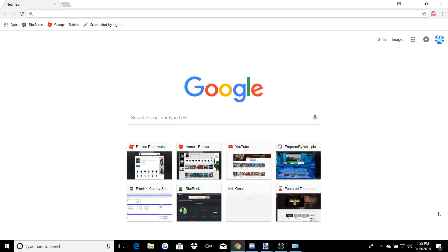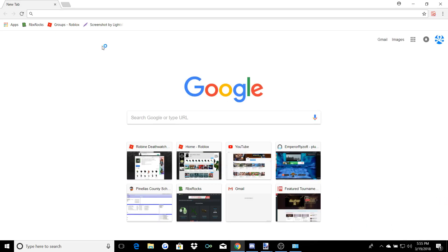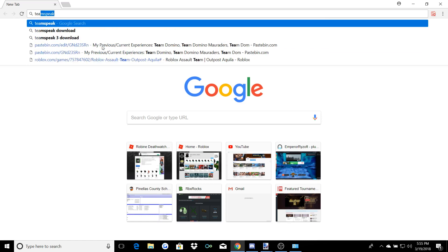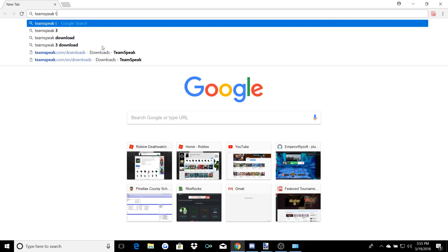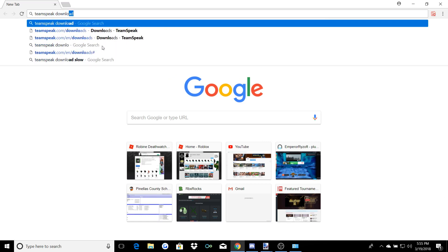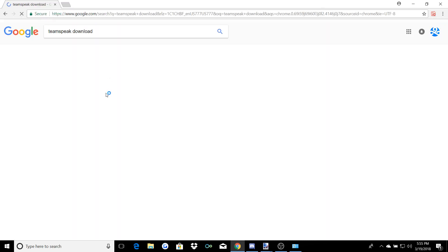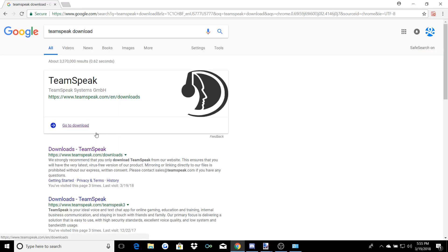So first you're going to open up your browser and go to TeamSpeak 3 — TeamSpeak Download. You're going to click on this one right here, it's teamspeak.com/downloads. You're going to open that up.